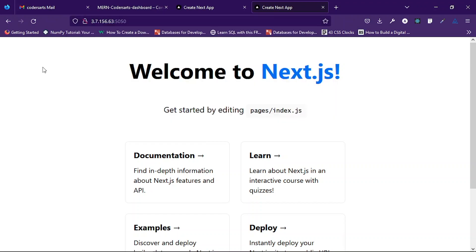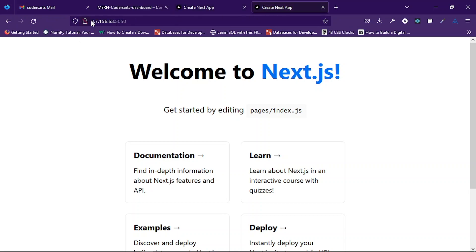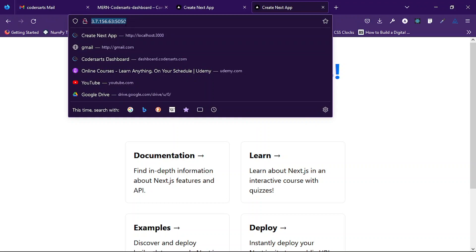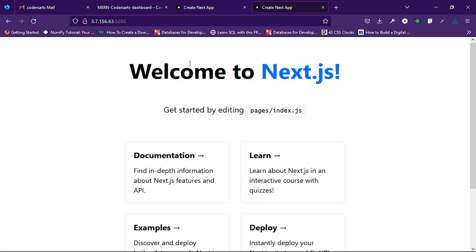We can see the application running on localhost 5050, and also the global URL which you can share with friends — anyone with that complete URL will be able to see the application. This is a normal application; you can create any kind of Next.js application and just follow all the steps I have shown. If you have any problems or issues, comment down and we'll definitely reply and help. Thank you for watching this video — see you in the next one.